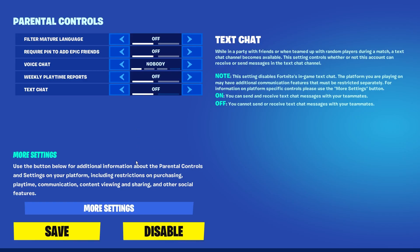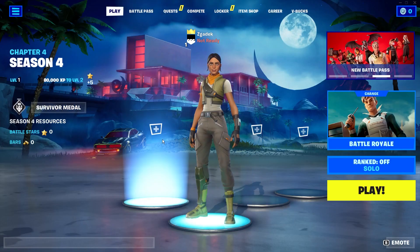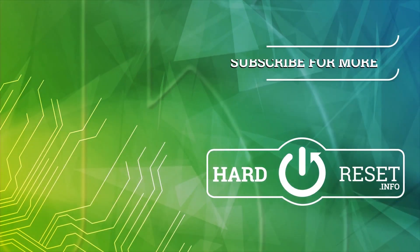That's it for this video. Hope you liked it — please consider subscribing to our channel, and leave a like and a comment below.